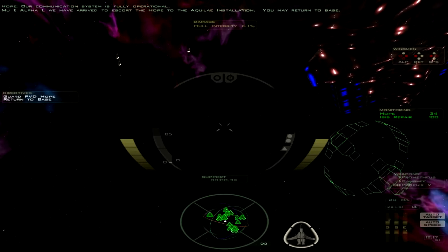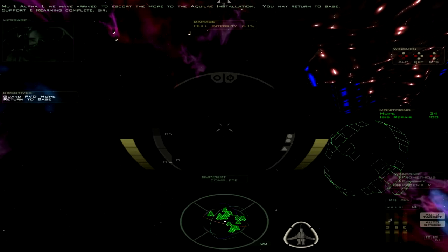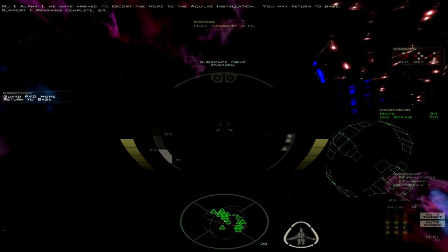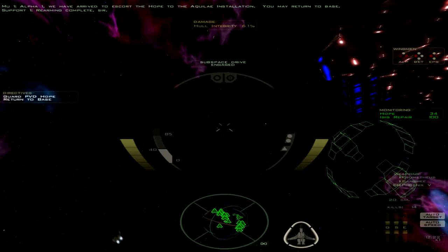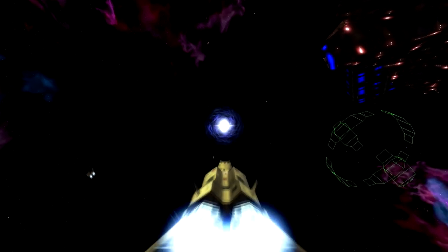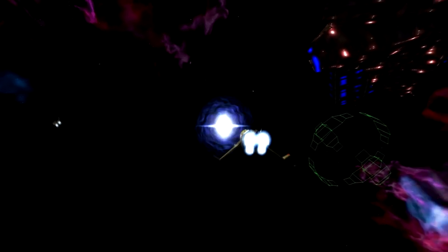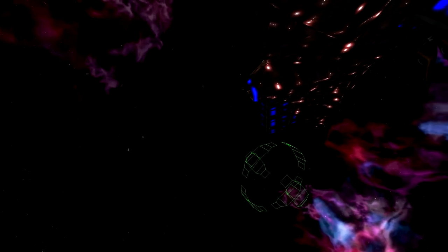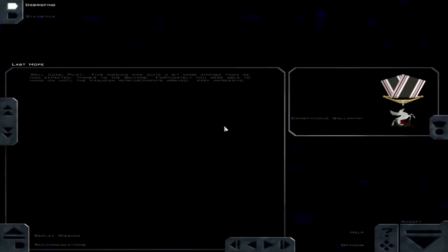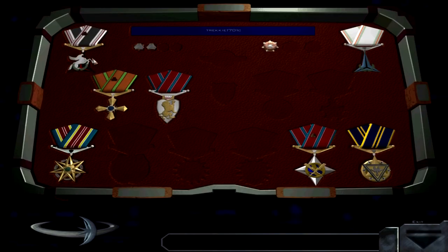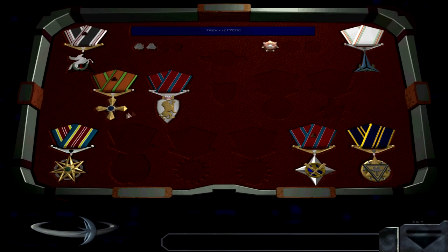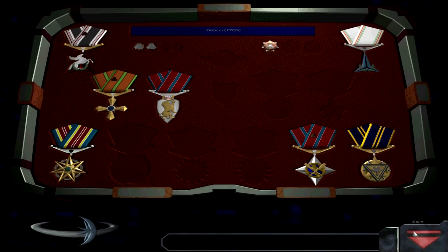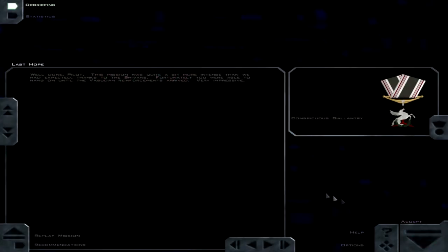Free Army complete, sir. Doesn't look like it set the Guard Hope objective to complete, but we'll count this as complete since it said return to base. Well done, pilot. Conspicuous gallantry. Again. How many do I have? Fortunately, you were able to hang on until the Vasudan reinforcements arrived. Very impressive. Let's see. Well, until next time, this is Trekkie 1701C. Please remember to subscribe, rate, and comment.